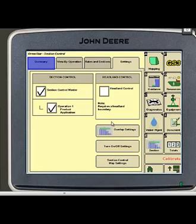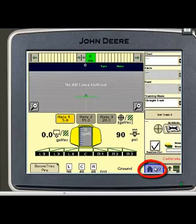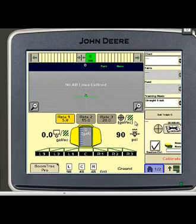Once these settings have been input you are now ready for proper section control operation. Touching your home button takes you back to your home page and you're ready to spray.